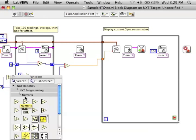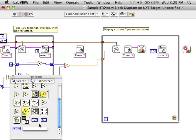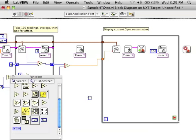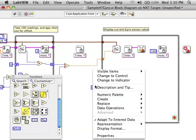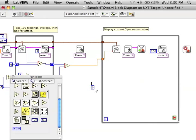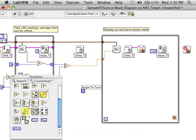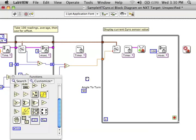Alright, I'm going to create a constant to hold the value of the angle that I want to turn. Later on, if I wanted to make a sub-VI, I could turn that into a control. So let's say I want my robot to turn 90 degrees.